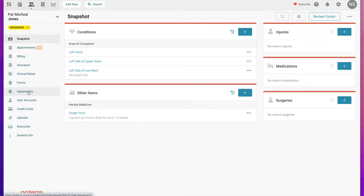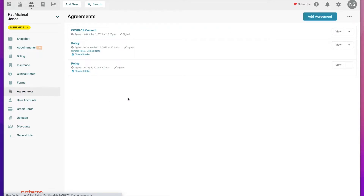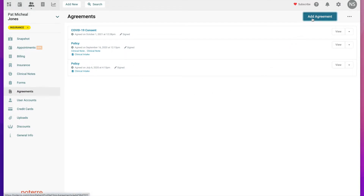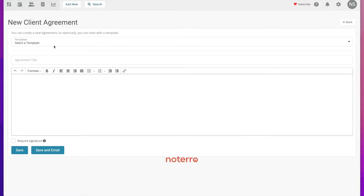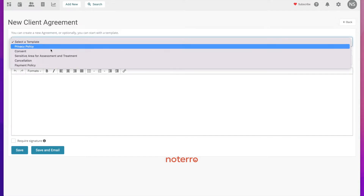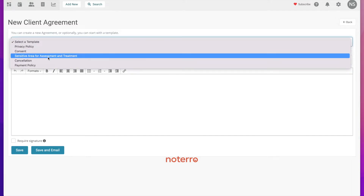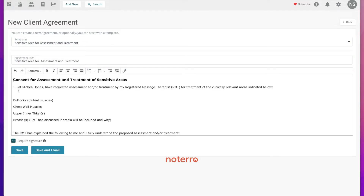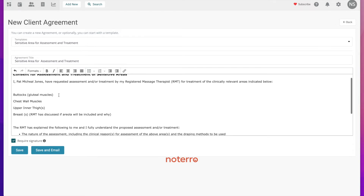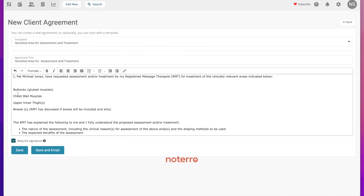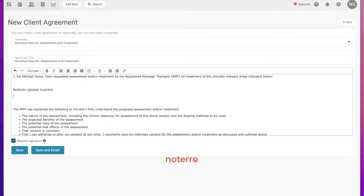In the sidebar we're going to click on Agreements, and we can see that they already have some agreements that they've signed off on, with the date and time when they signed off on them. We're going to add an additional agreement here and select our template — the 'Sensitive Area for Assessment' template we looked at. You can see it says 'I, Pat Michael Jones,' and since I may not be treating all these areas, I can modify the agreement template and remove some areas.